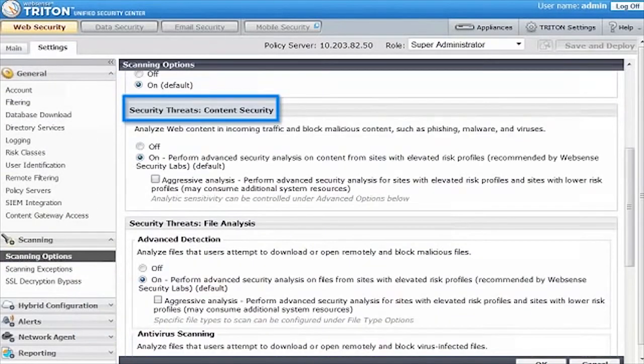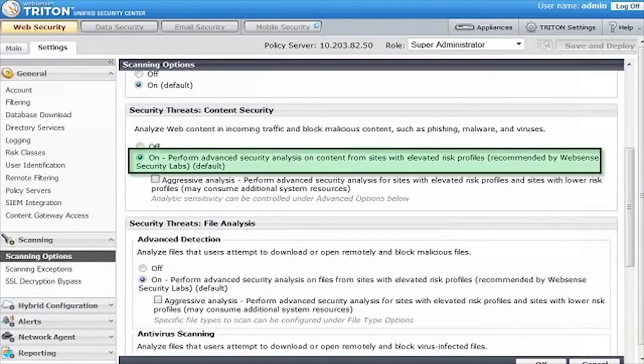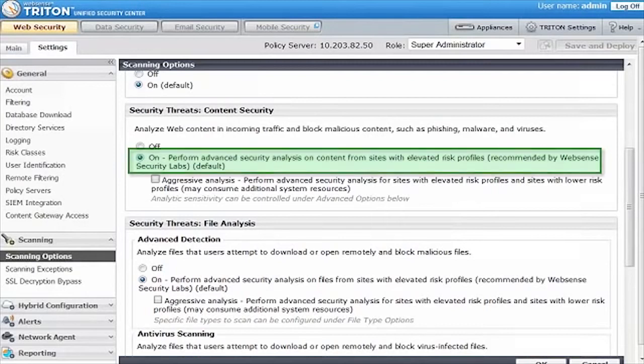Under Security Threats, Content Security, click On to perform advanced security analysis on content from sites with elevated risk profiles.